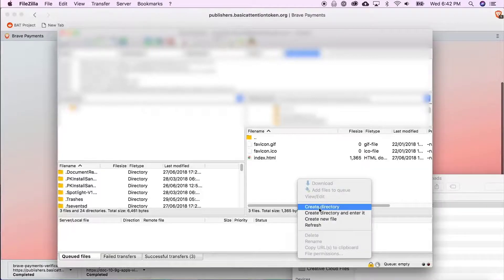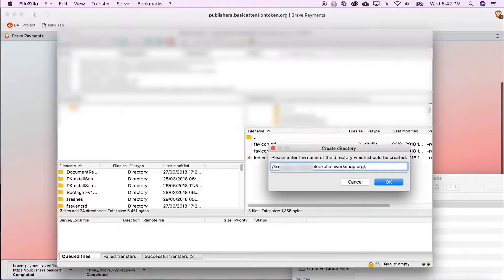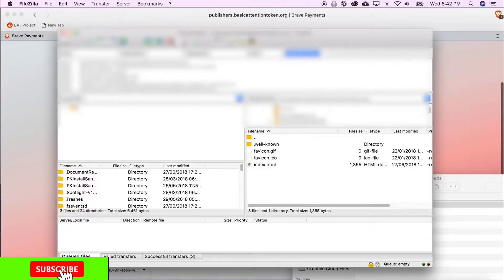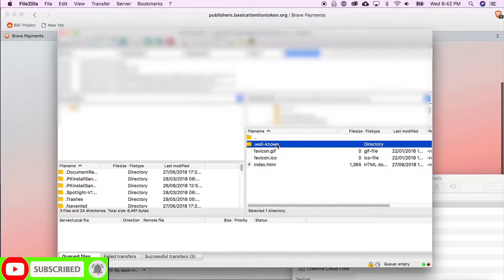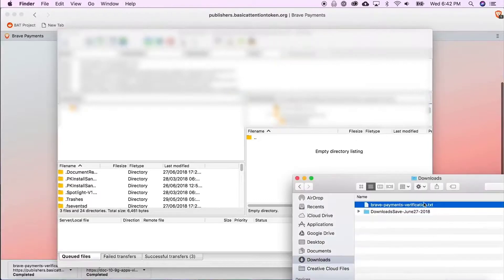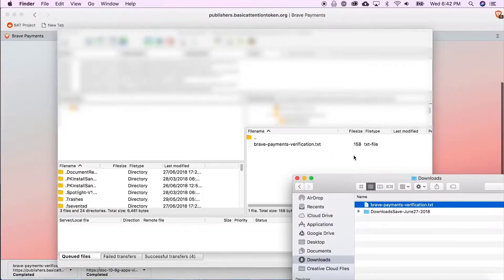In the root directory for my website, I'm going to create a folder called .well-known since it hasn't already been created for me, but yours might already be there. Then I'm going to upload the file that I downloaded into that folder.